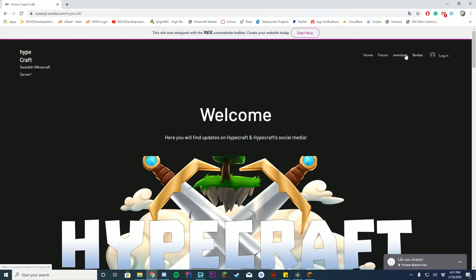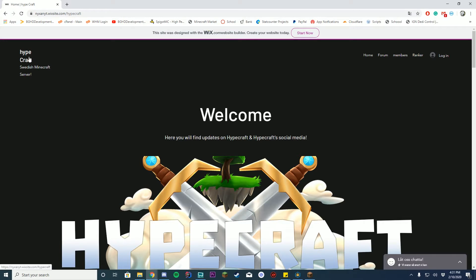I would also recommend not using Wix for your Minecraft site. I know Wix is free, it's easy and everything, but it doesn't look that good overall. Your Hypecraft logo, one part is capitalized, others minimized. You get a weird subtext here. I would use X Inferno Engine as a free plan. It's not the best, but I would recommend using that if you don't have the money.